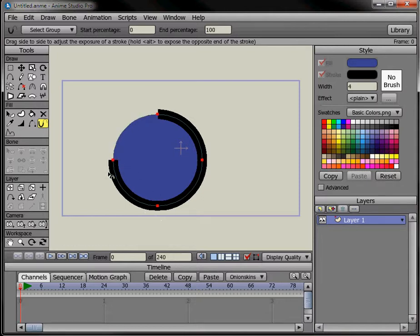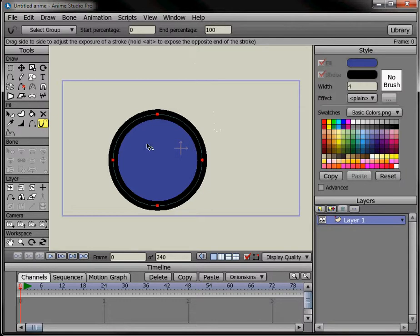And also with this tool here, if we deselect everything, it can go back and just drag on one part of the line, make it thinner or thicker.